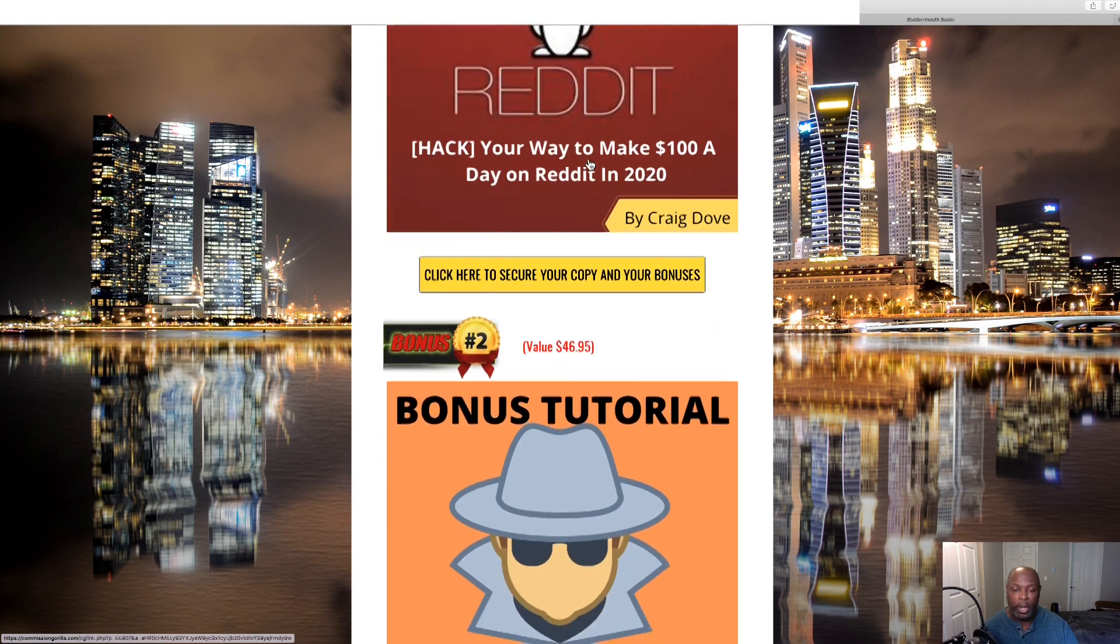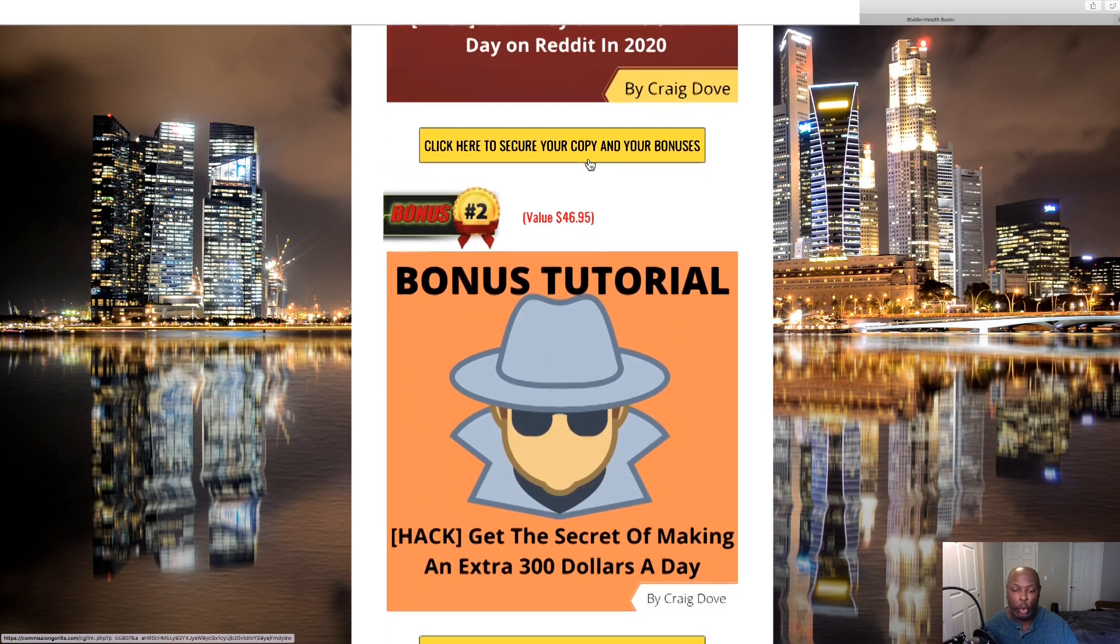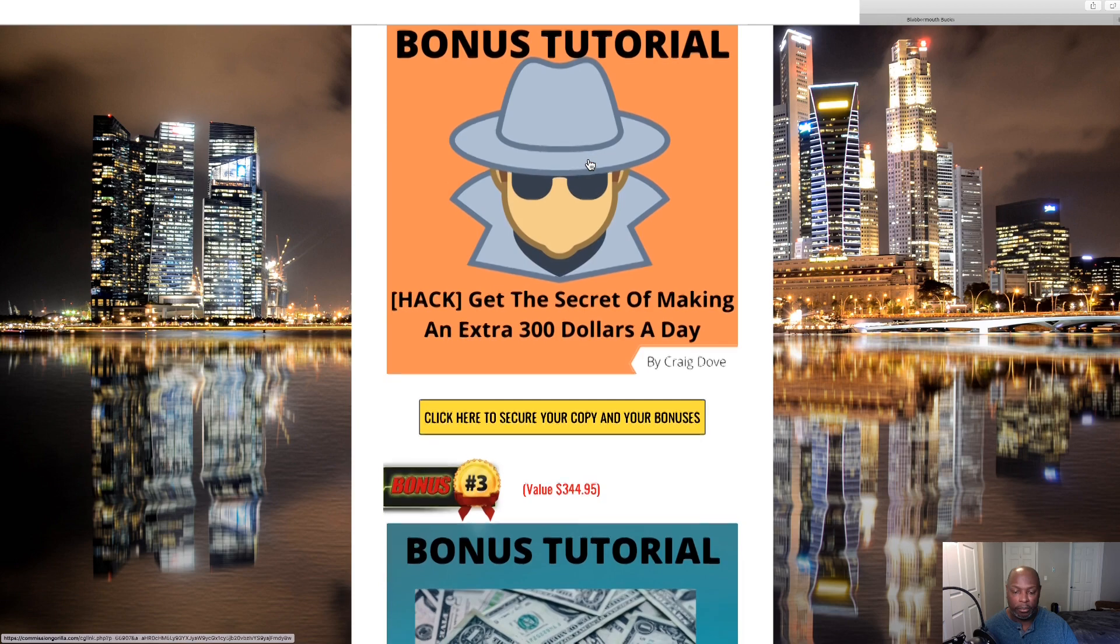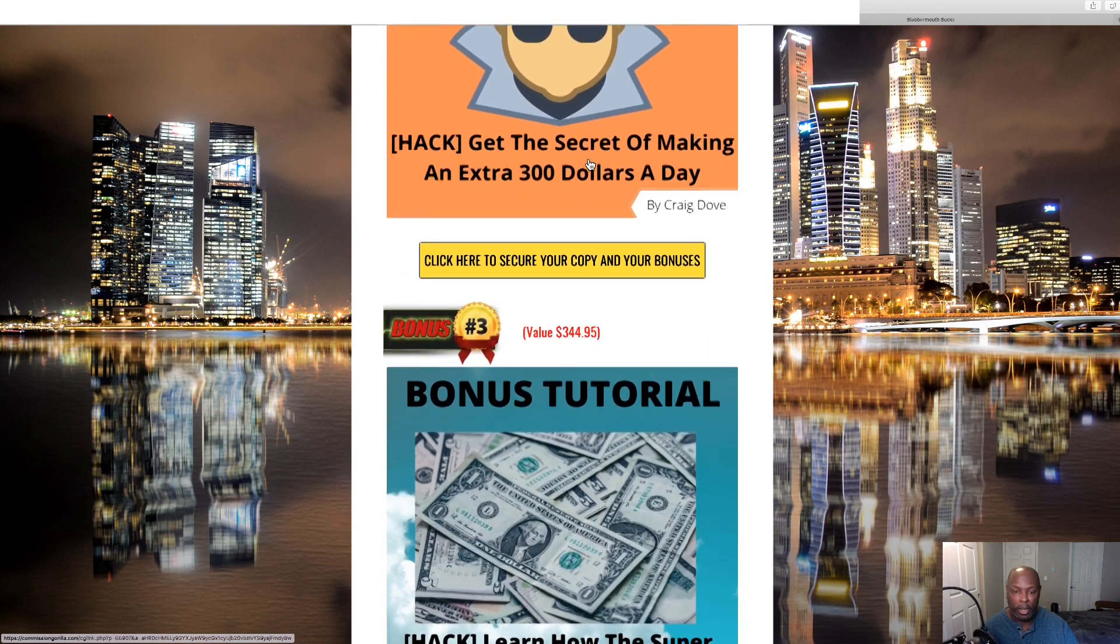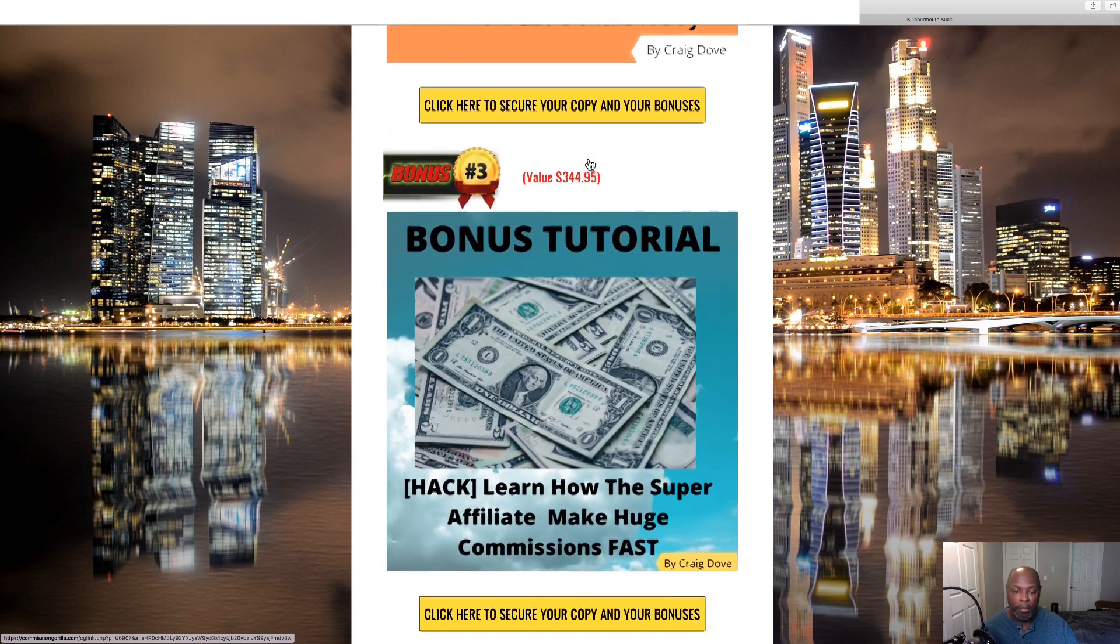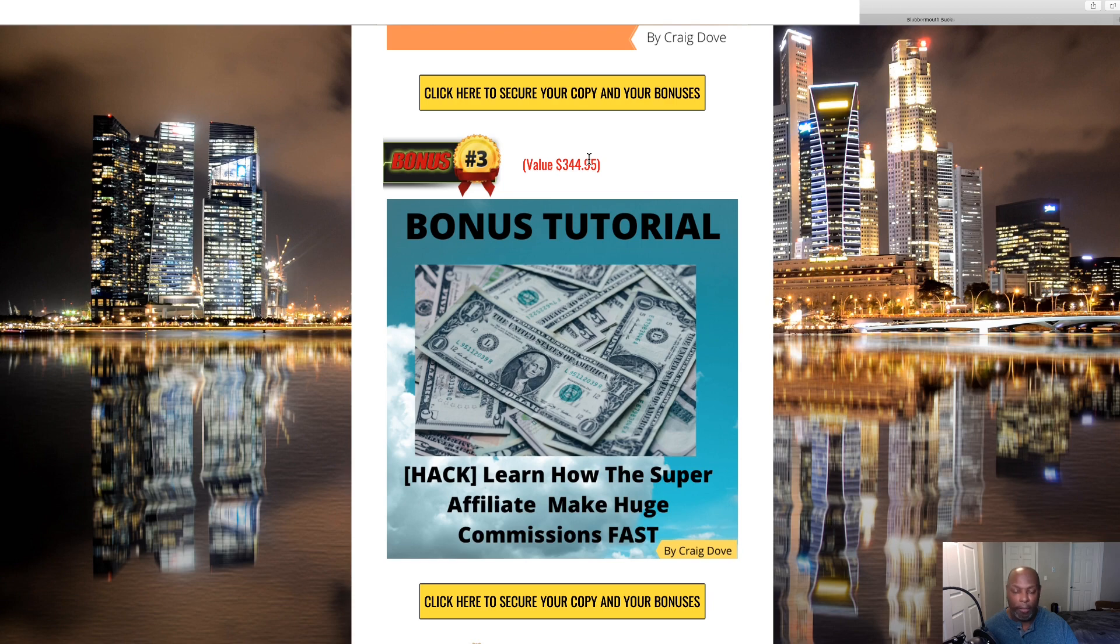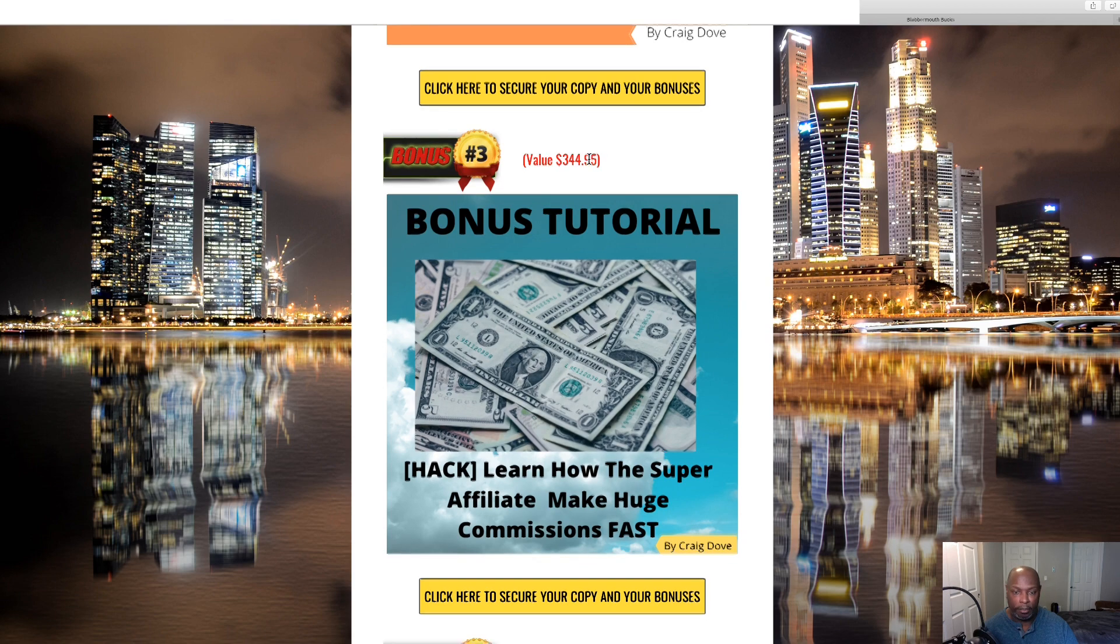Number two is a little business that I found, a step-by-step secret where you can make $300 a day. And bonus number three is learn how the super affiliates make all that big money and you can make big commissions fast. It cuts out all the work that they have to do and shows you step-by-step how to do that.